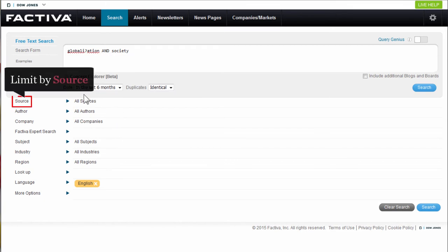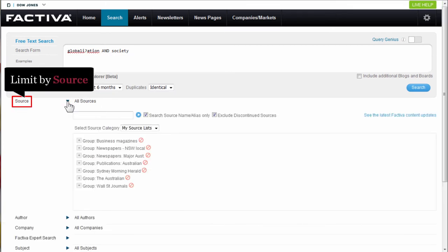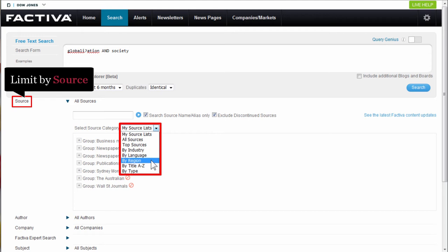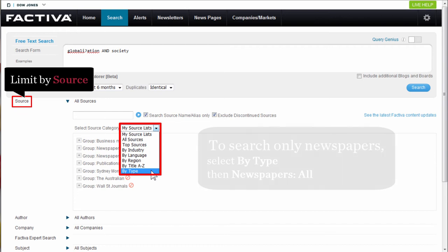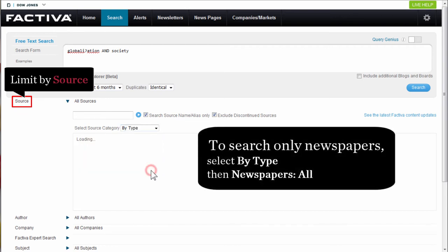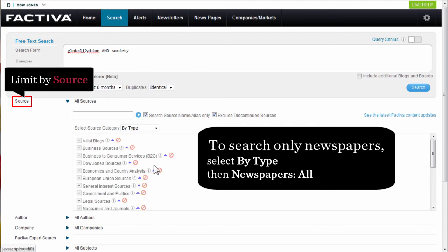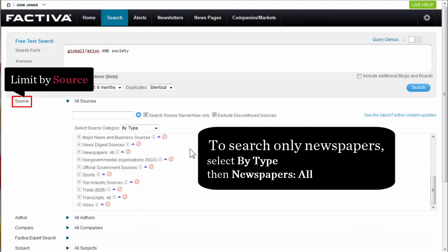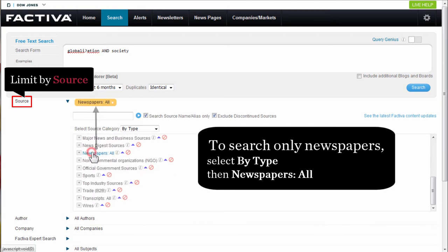You can also limit by source. The My Source List drop down menu allows you to limit by industry, language, region, title, or source type. For example, to search only newspapers, I will select by type and then scroll down and click on Newspapers All.